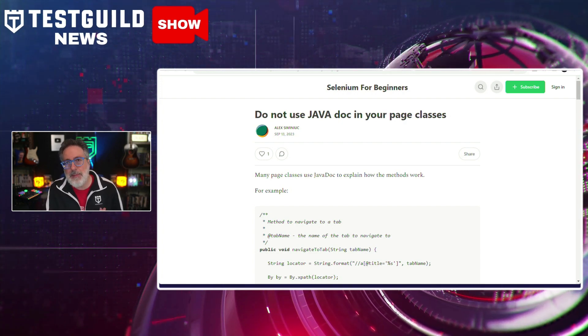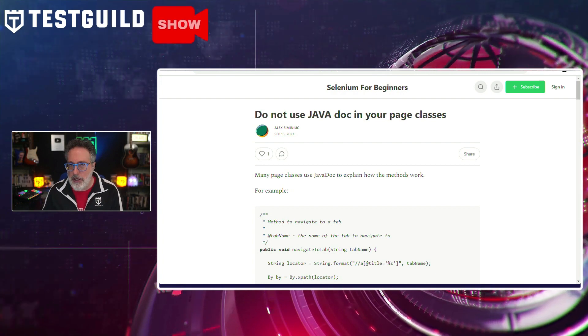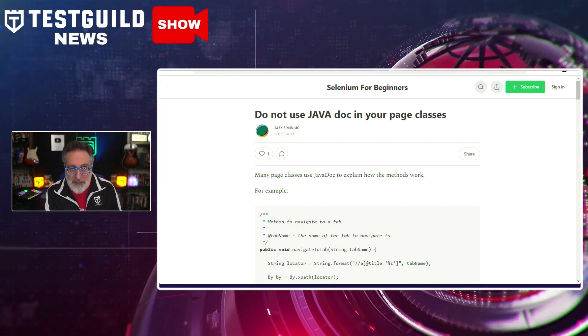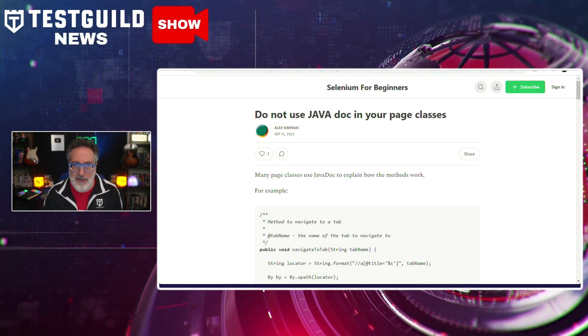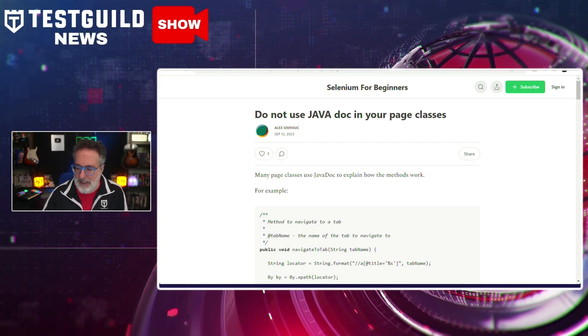Alex's key message is to prioritize writing short, easy-to-understand code over extensive Javadoc annotation. This message resonates with anyone writing automation testing, because you need to make it as readable as possible — that is one of the key indicators of a successful automation framework in the long run.